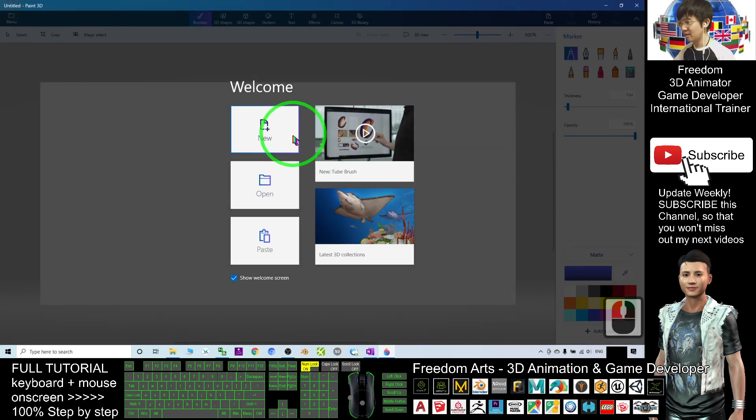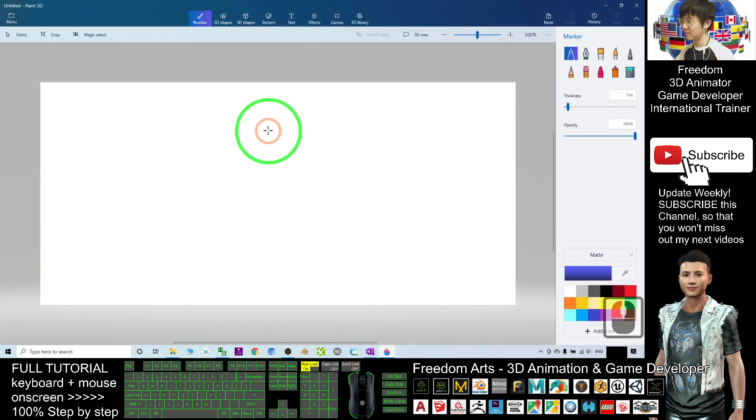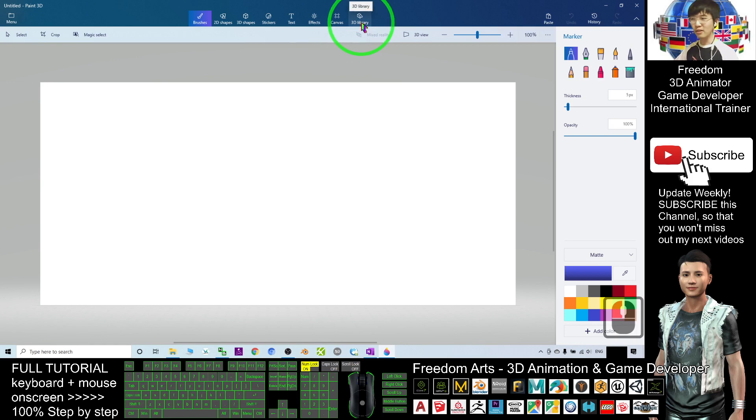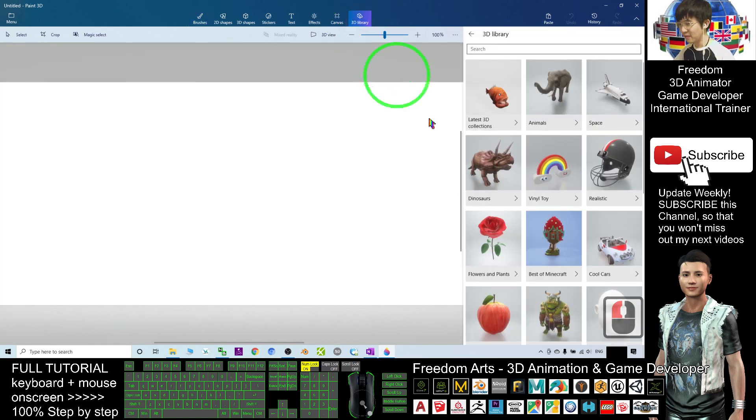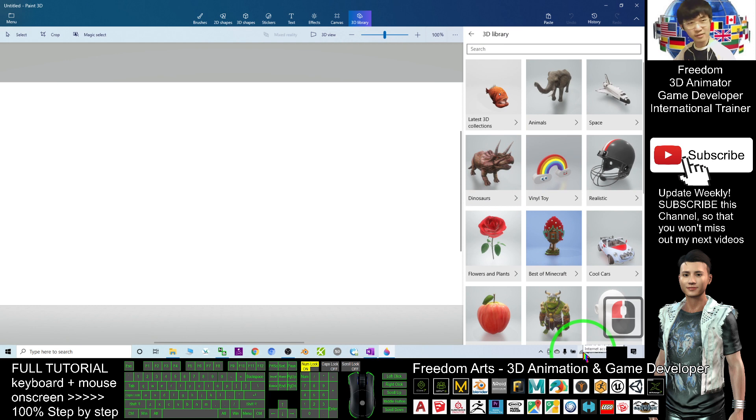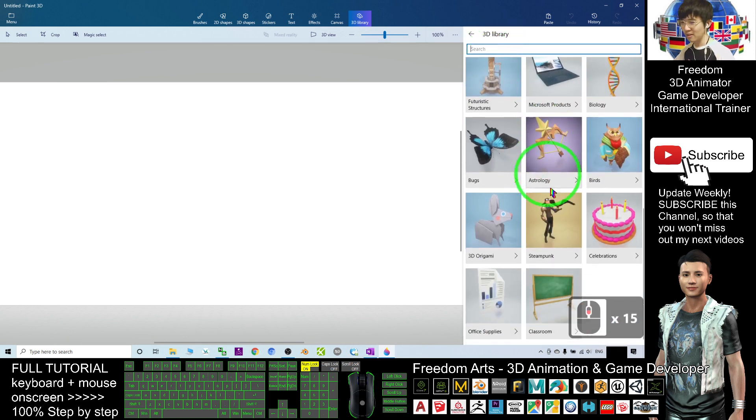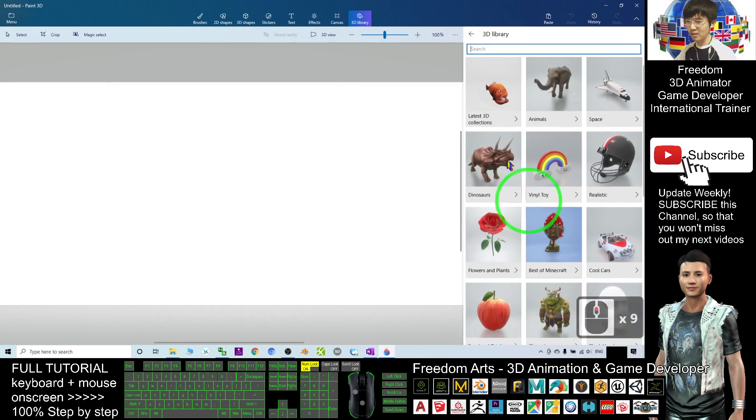Next, click plus new. You can see on the top here we have a 3D library. First you need to connect to internet to make sure you can load all the 3D models.